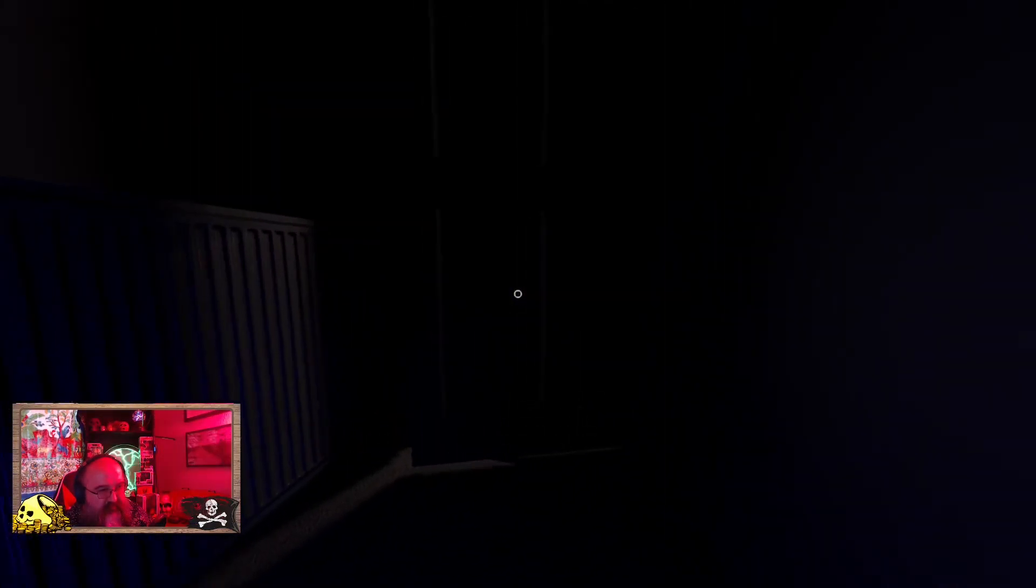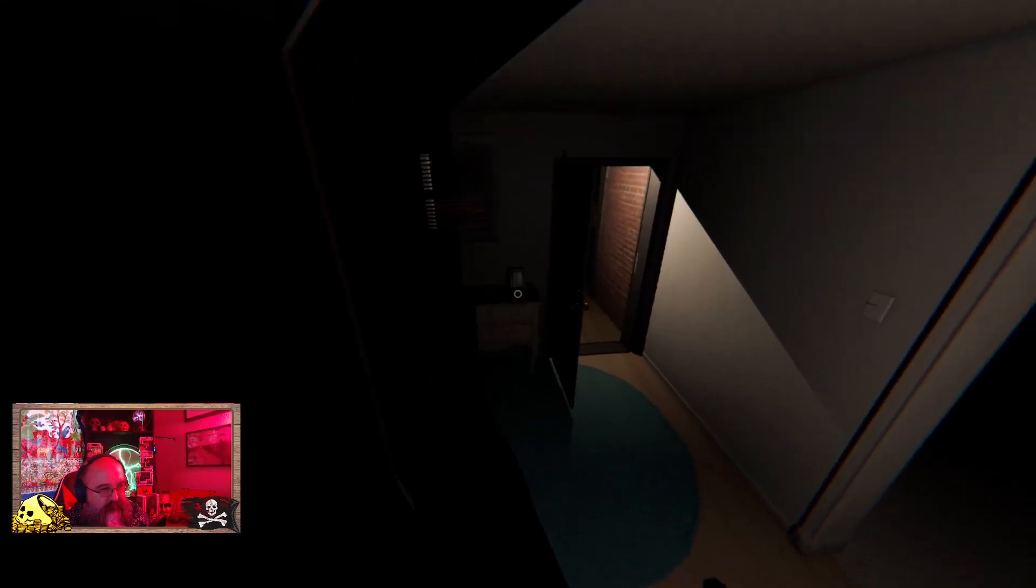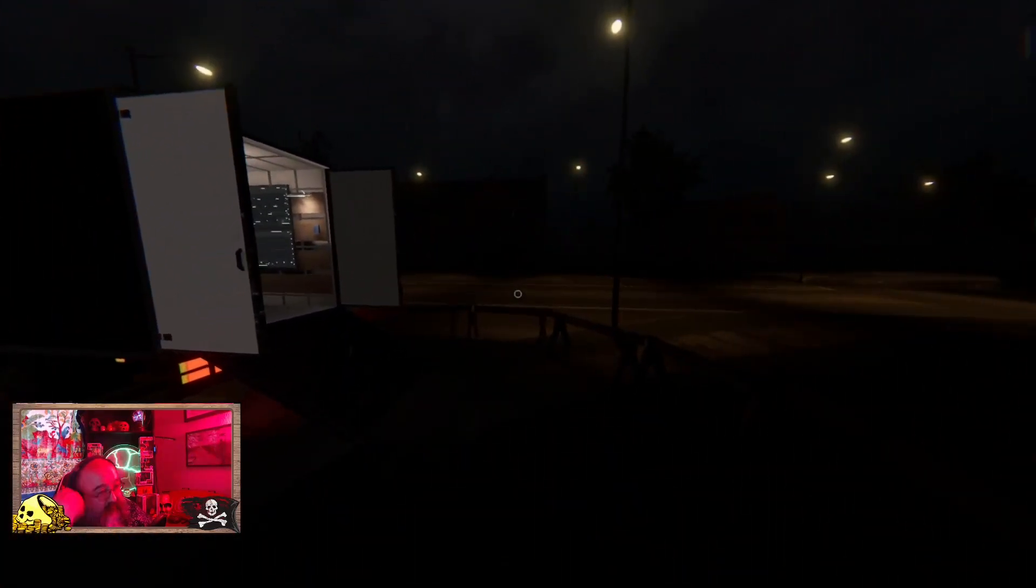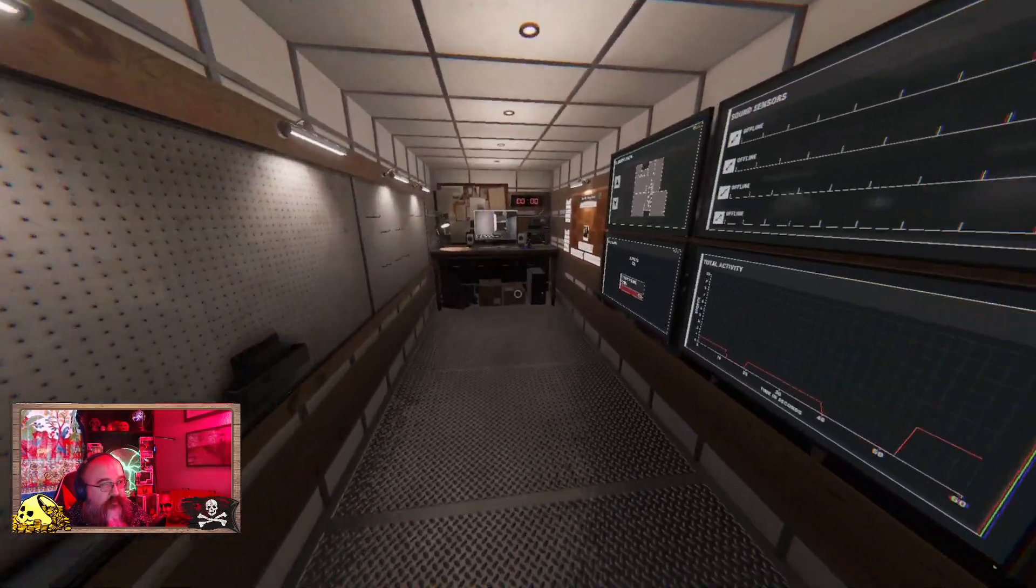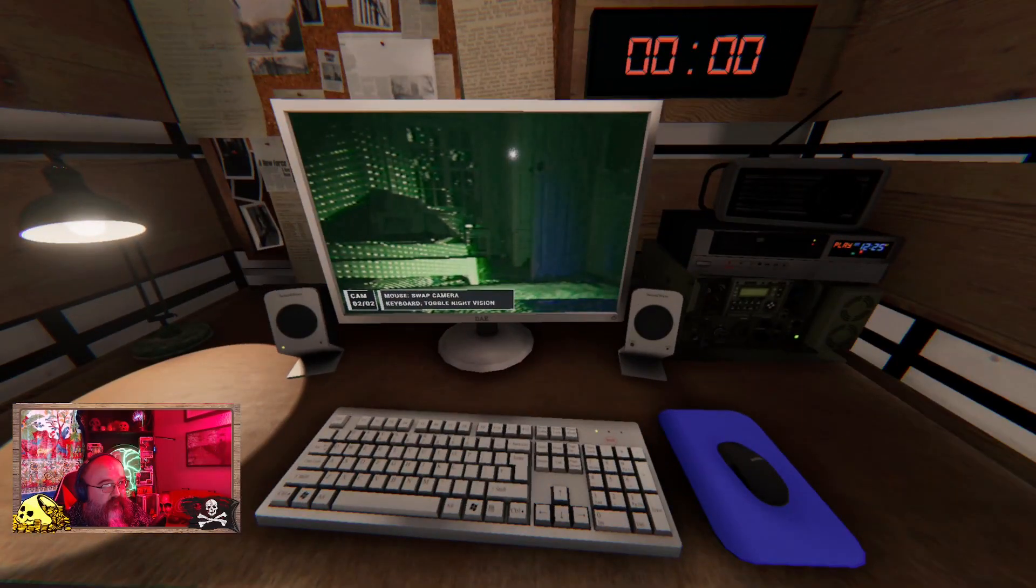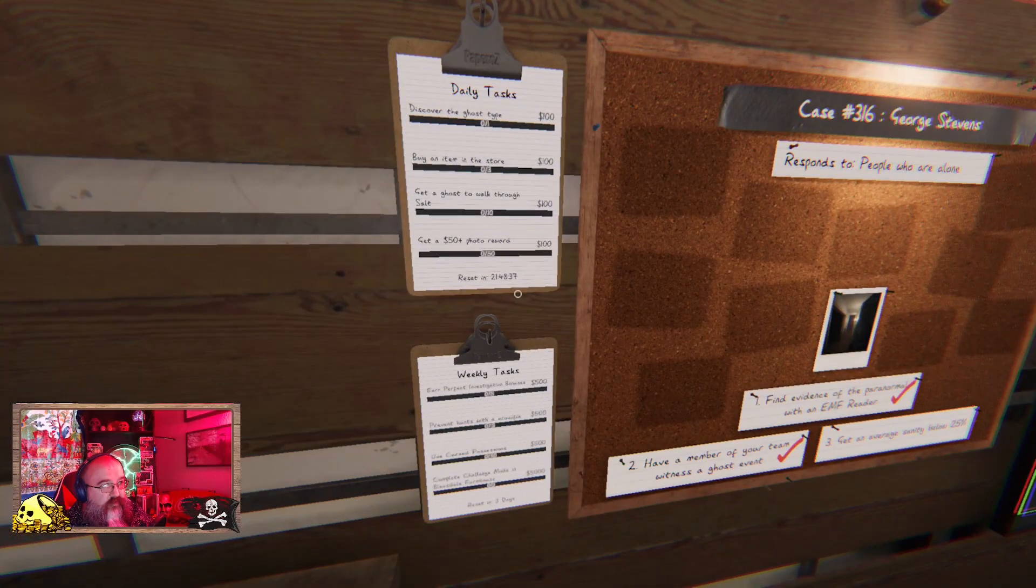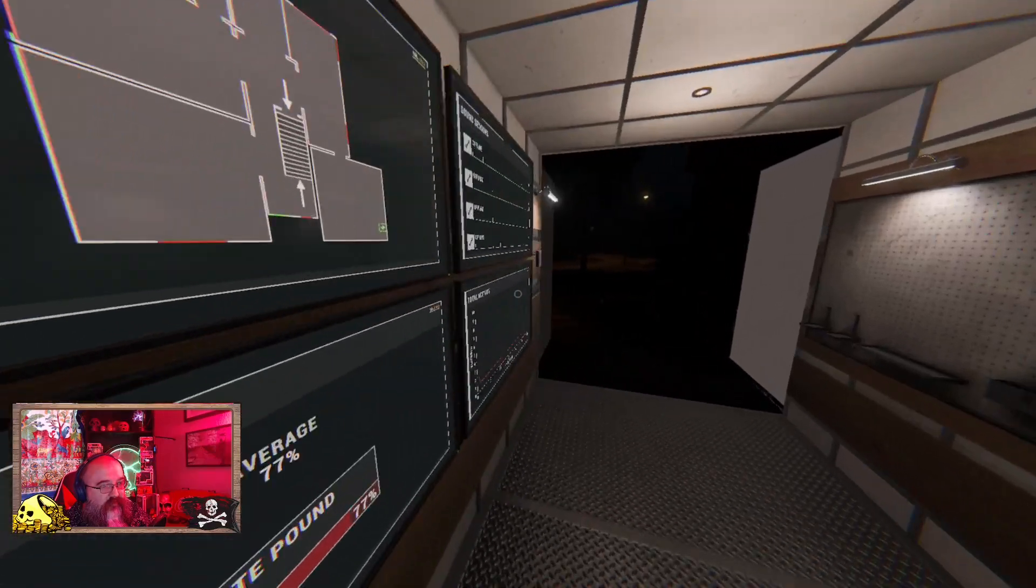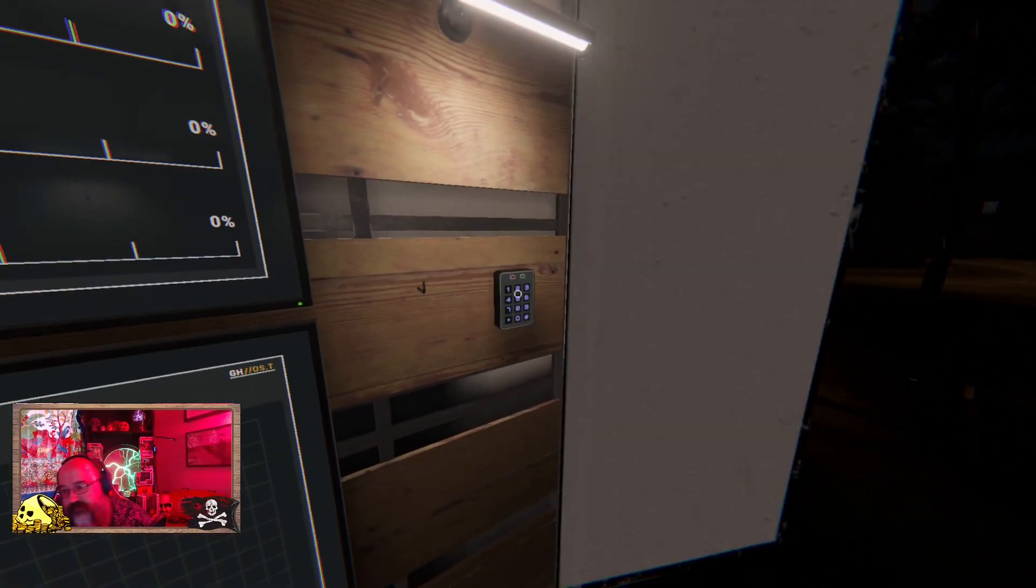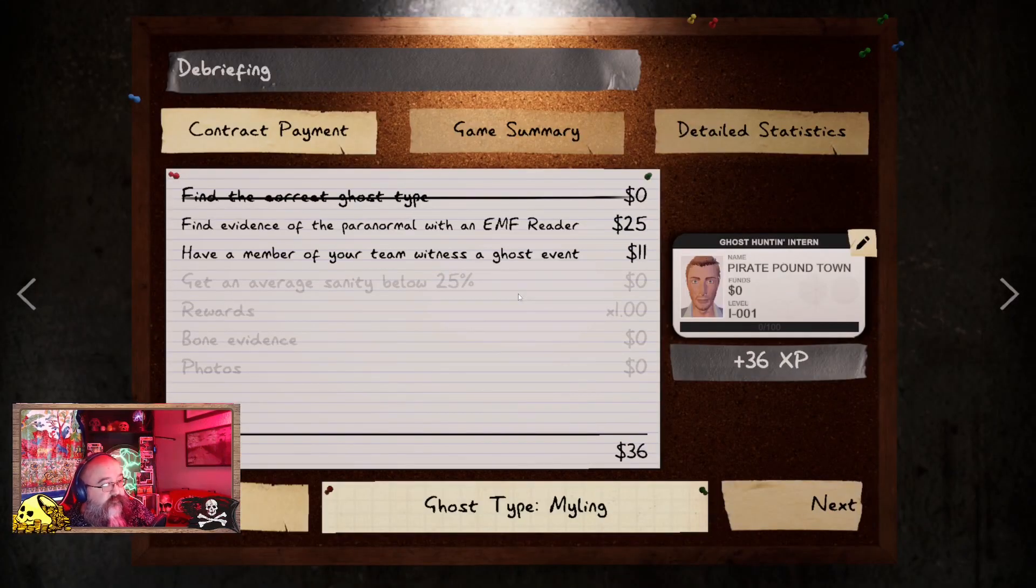Yeah it's cool. So we're not gonna do sanity under 25 percent because that's just gonna take too long on amateur. Ghost type, buy an item in the store. Let's find out, we've got it marked, show me the ghost. Miling.